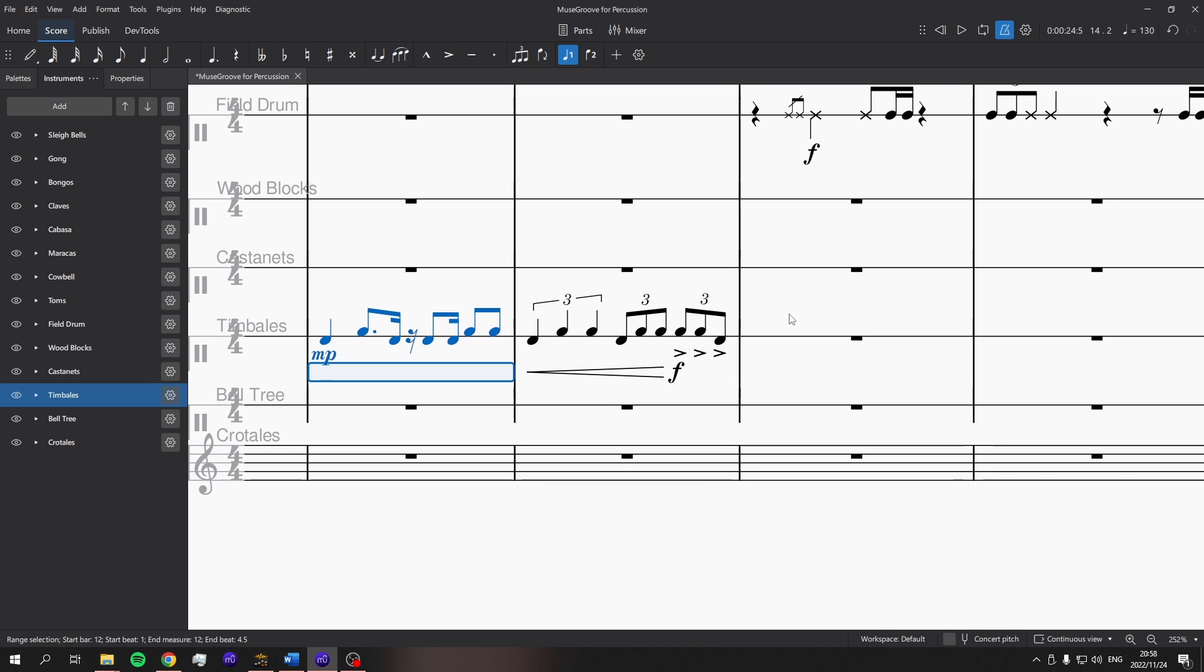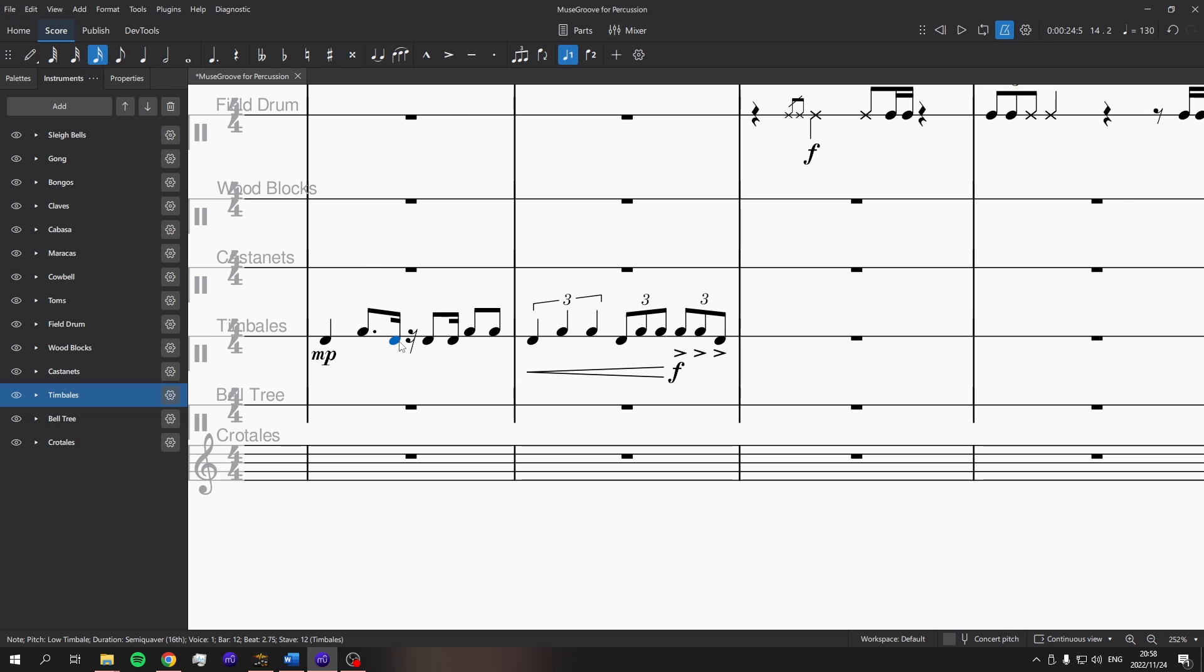While we're here with timbales, there should be two, right, timbales is two different drums, each, you know, one smaller than the other. So they have different pitch. And that's what I've written, but we're getting the same sound. So hopefully that's just like a mapping issue. I know that there is going to still be some mapping improvements.